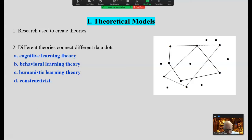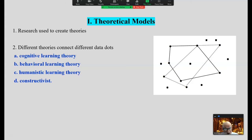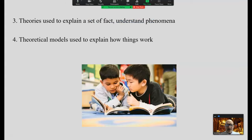We're looking at theoretical models. Research is used to create theories. Educational research is used to create the theories upon which we design educational policies and practices. Useful theories are based on a lot of data collected from a lot of different sources. Each one of these bits of data are connected like a dot-to-dot picture. Different theories connect different data dots differently.